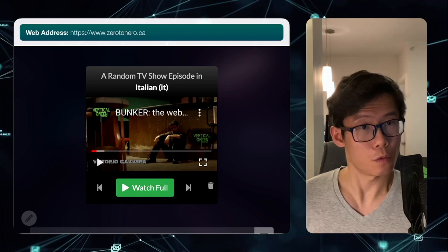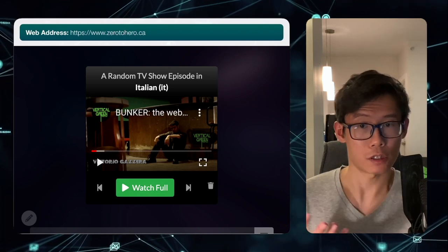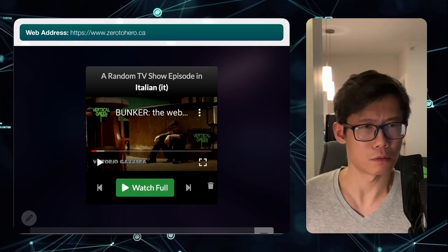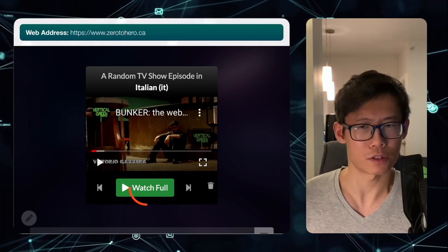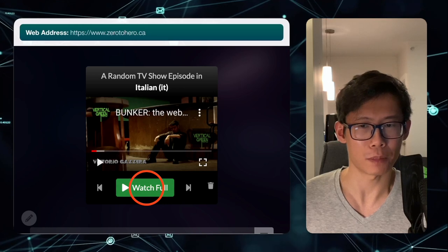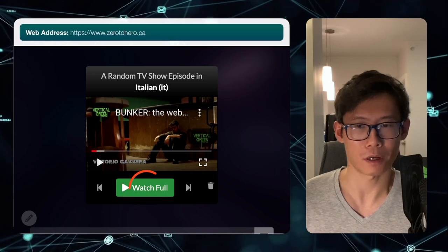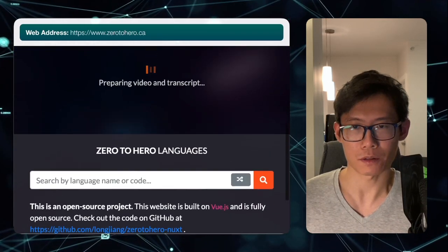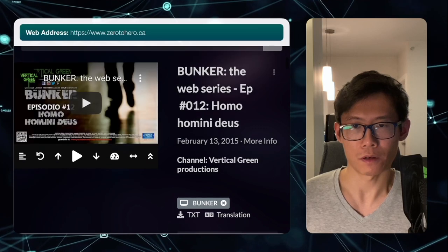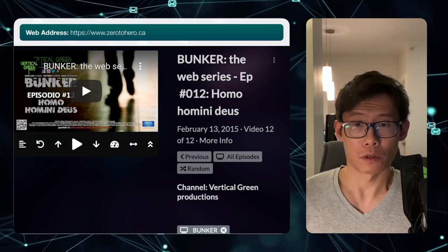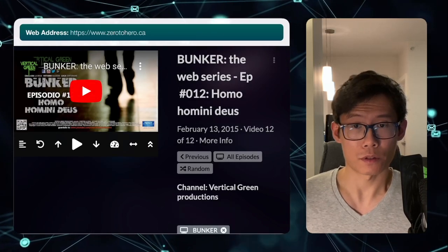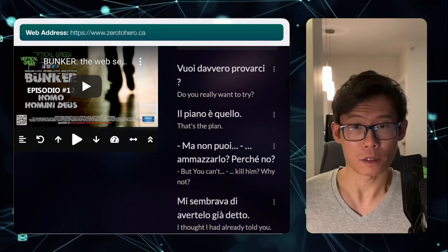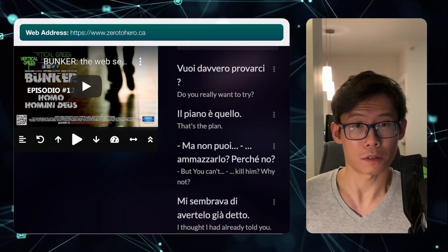In order to open this up and watch it, just press on this big green 'Watch Full' button right here. Press on that, and then boom, you're in this interface where you can go over this video and study the text right here.